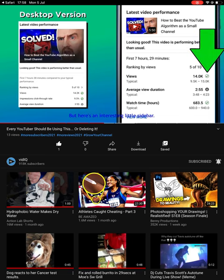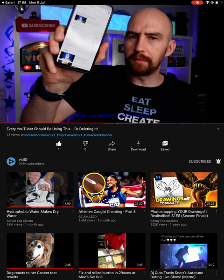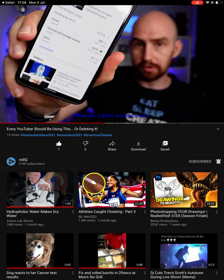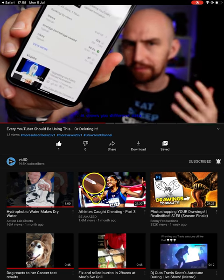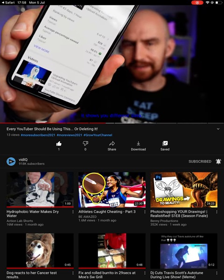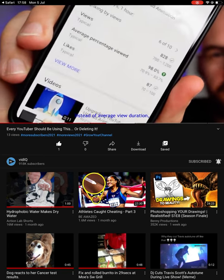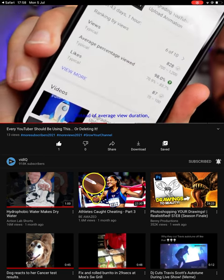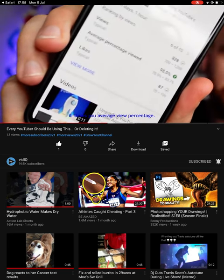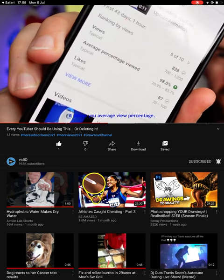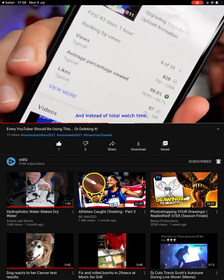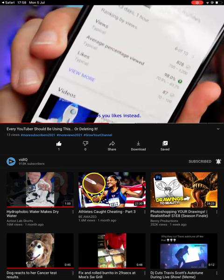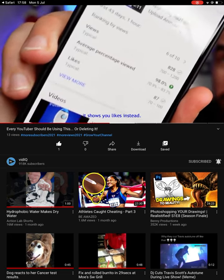Here's an interesting little sidebar. When you publish YouTube Shorts, it shows you different data. Instead of average view duration, it shows you average view percentage. And instead of total watch time, it shows you likes instead.